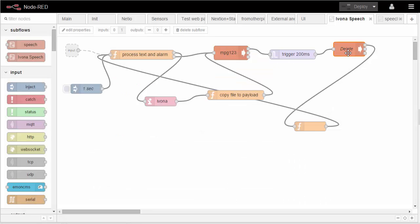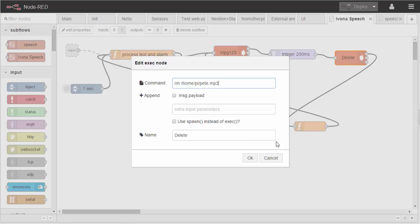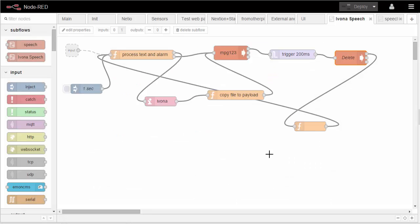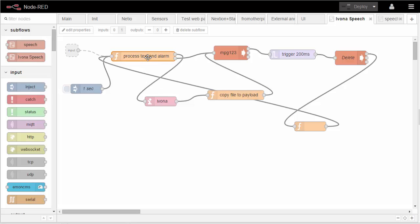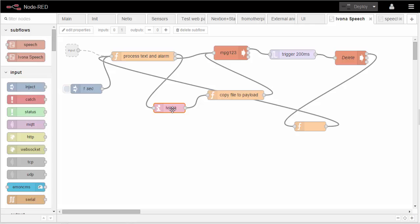And then we have a delete, again an exec function in Node-RED. So how does this all work? The sound comes in, the text comes in and is processed. I'll show you this in a moment. If it's text, it goes down here to Ivona, which goes off and grabs an MP3 file, stores it on your SD or hard drive, whatever you use with the Pi.